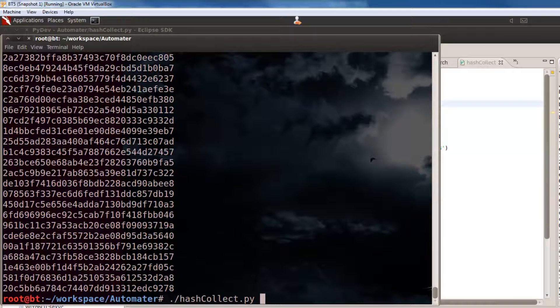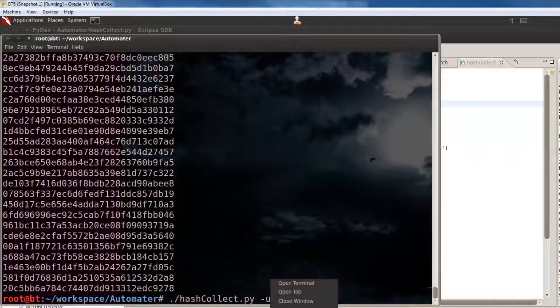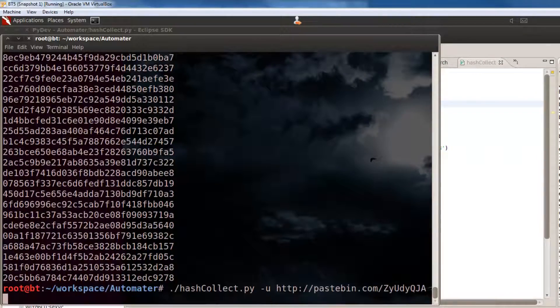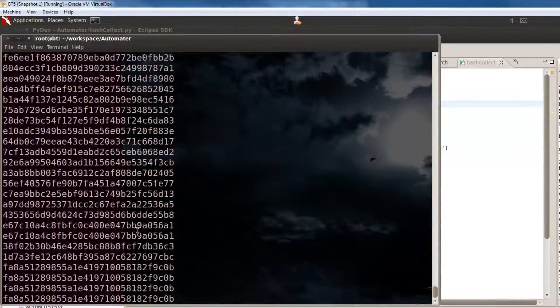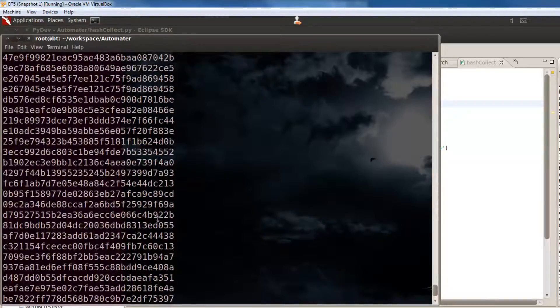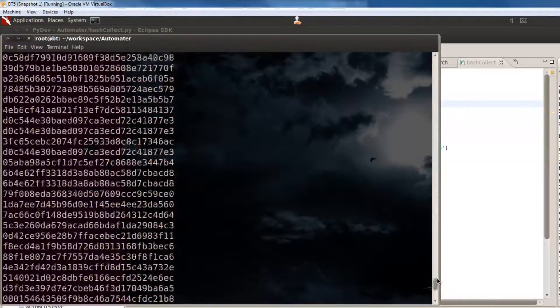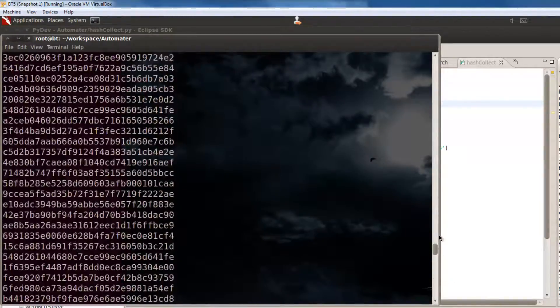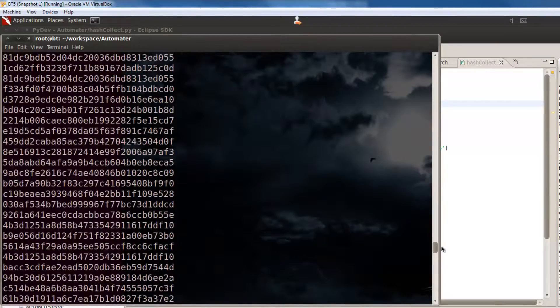So, it's hashcollect. Now, we're going to use the tack U option to choose a URL. Paste in that URL. And, when we hit it, it's going to go through, and then it's going to pull out, just like the last one, all the hashes from that URL. And, as you can see in this one, there is a ton of them.